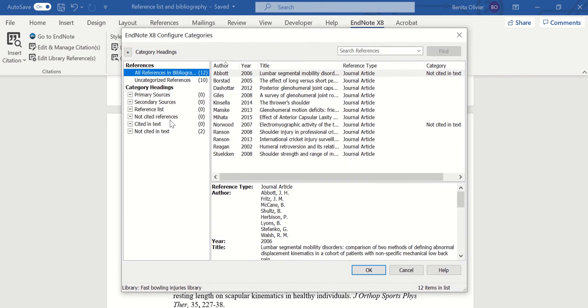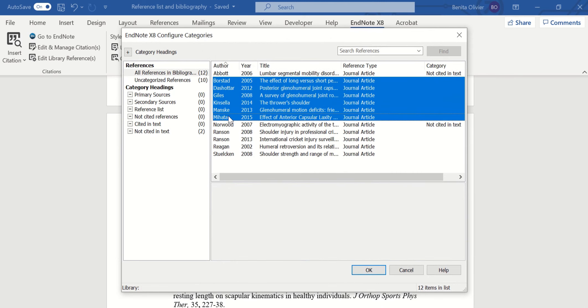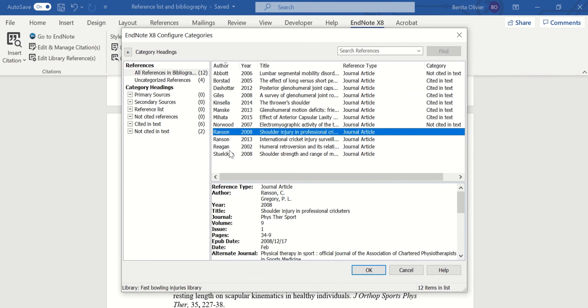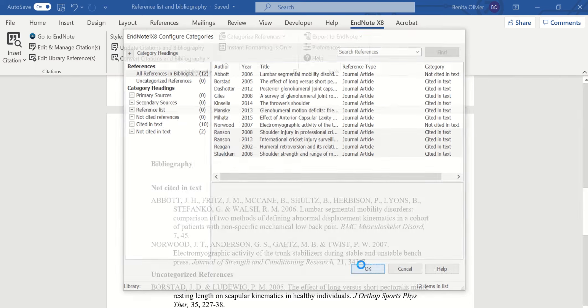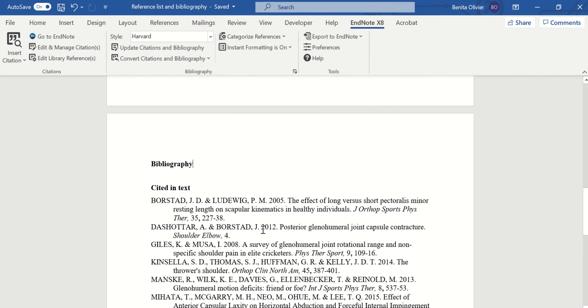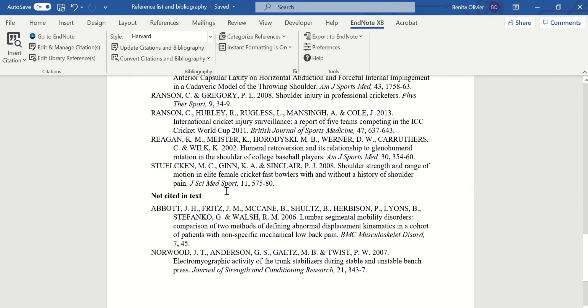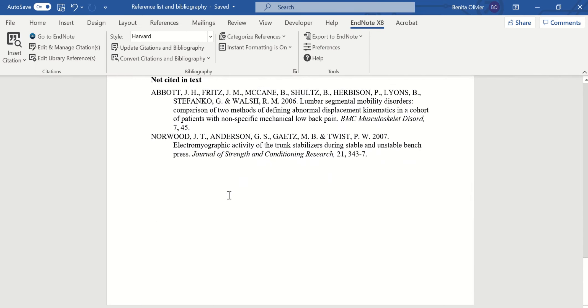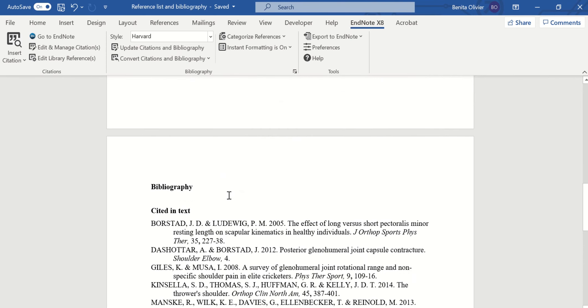We can easily take all these other ones and move them to cited in text. Let's see what happens. Cited in text, not cited in text. Problem solved. I hope this helped. Enjoy EndNote.